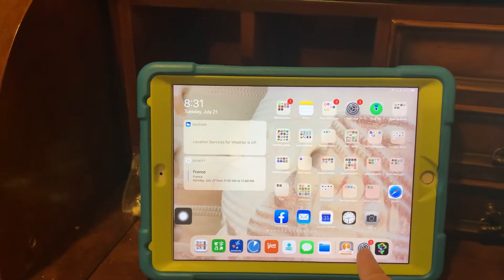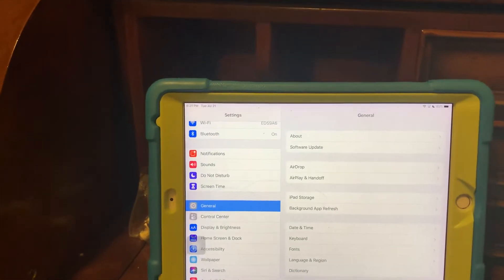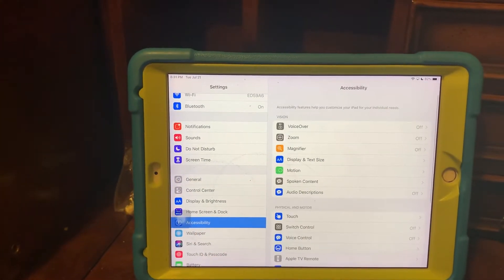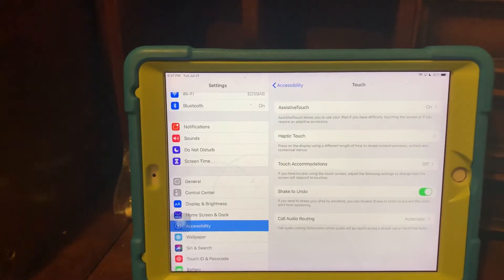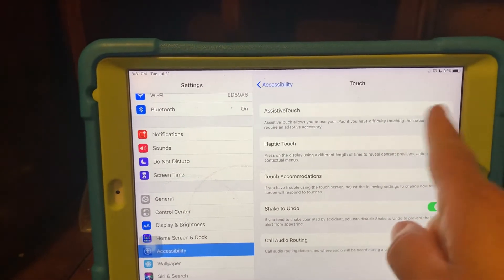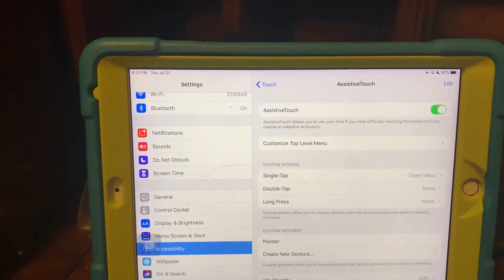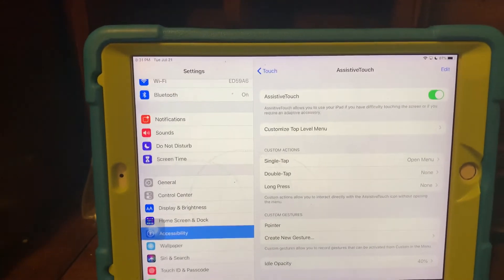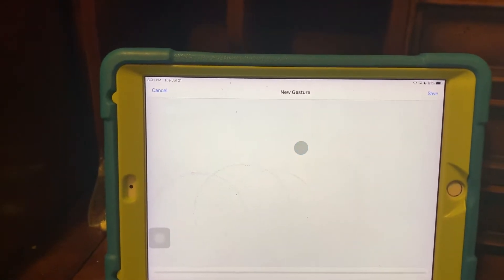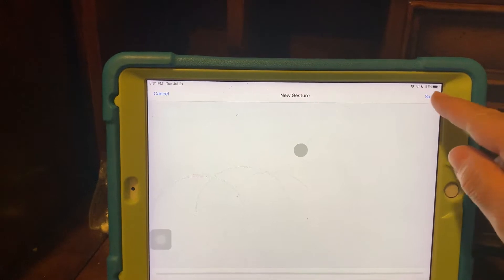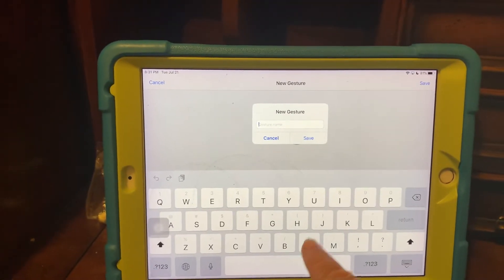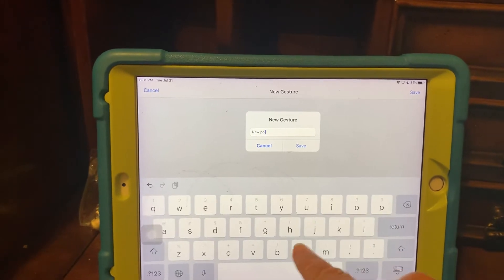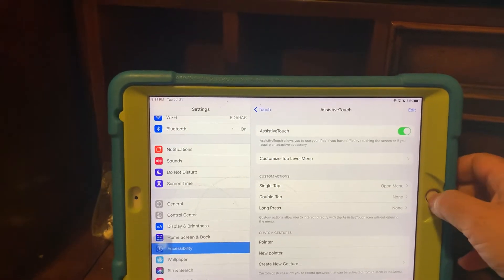But what I want is the little pointer. The way to get the pointer on is I am going to go back in here and go to accessibility, and here is touch, and here is assistive touch — it is on right now. I am going to press that. I already created a gesture called pointer, but I will show you — I am going to create a new gesture. All you do is you tap anywhere, just tap. I am going to press save and I will call this new pointer.